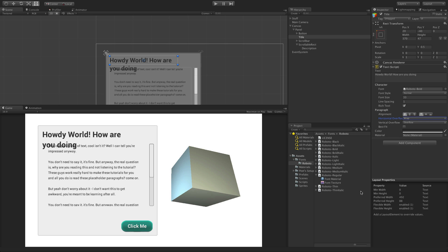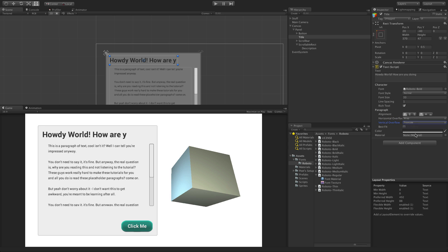Vertical overflow is similar but works vertically. Truncate means that any text beyond the vertical bounds of the rect will be cut. Overflow will allow the text to go beyond the vertical limits of the rect.